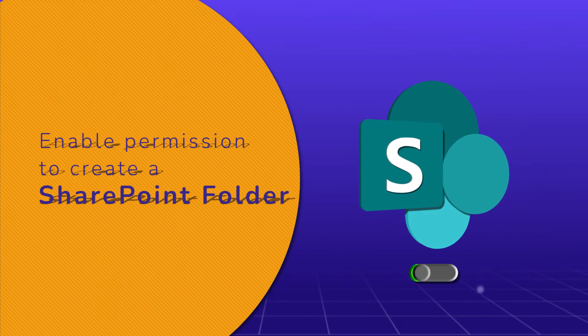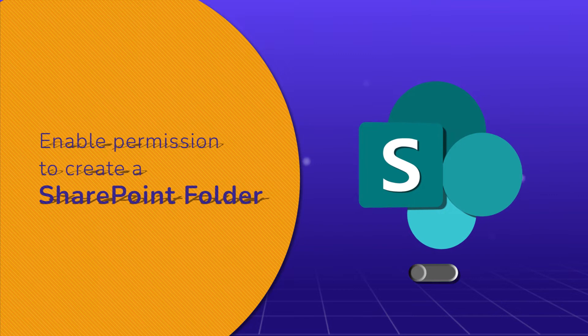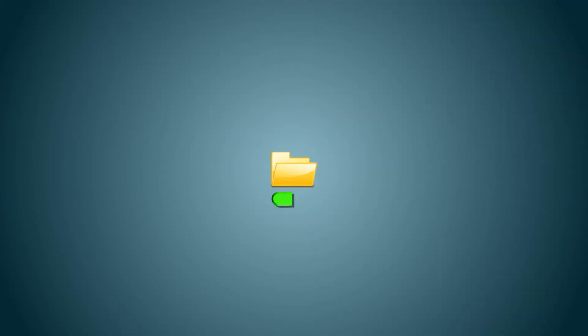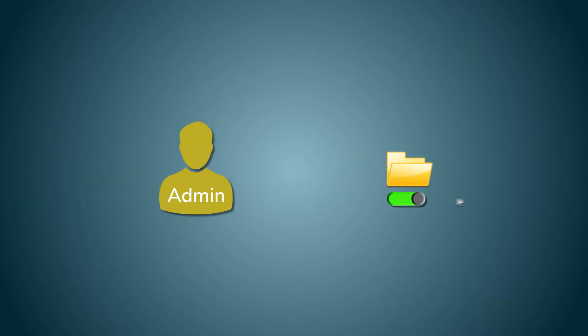Enable permission to create a SharePoint folder. First, you must ensure you have the required permission to create a folder. It is enabled by default, but the site owner or administrator can turn it off. You can follow the steps to check the permission status.